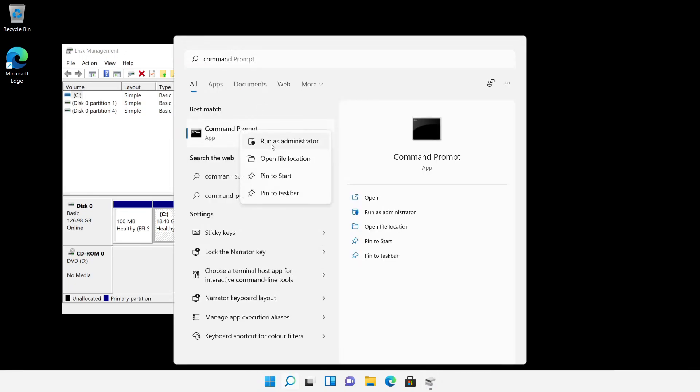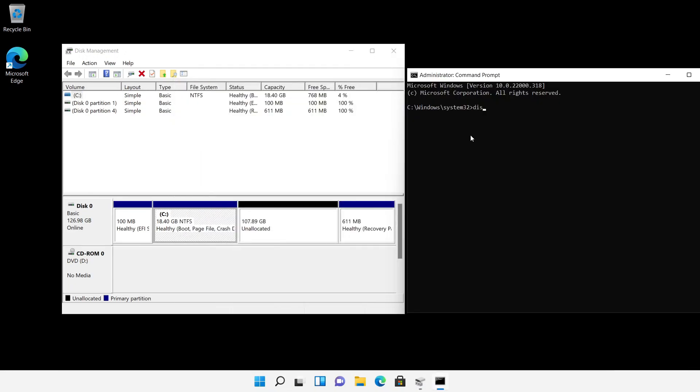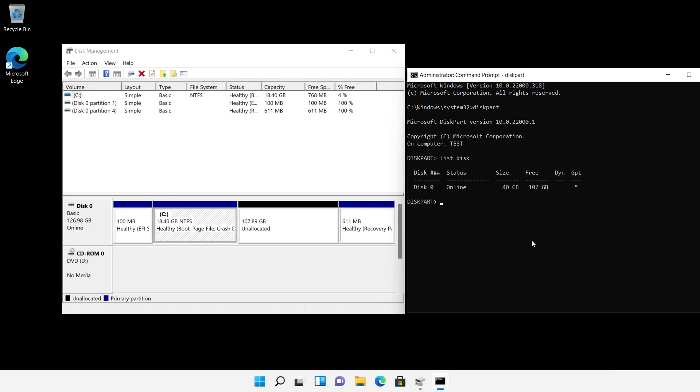To help out a bit here, I start the command prompt and in it the command line tool diskpart. I list the disks and select disk 0 in my case.